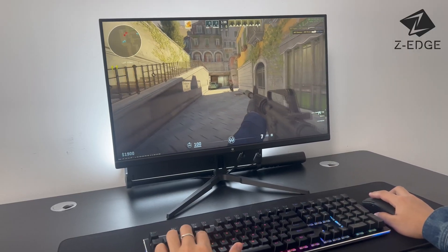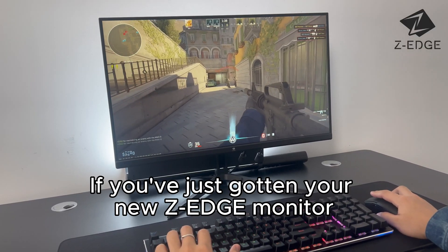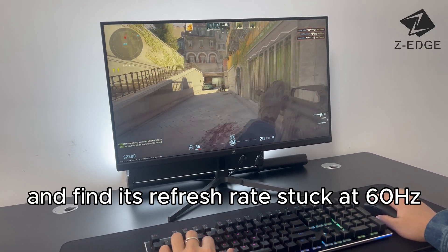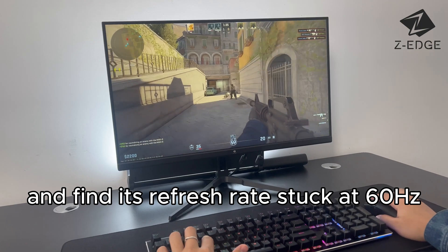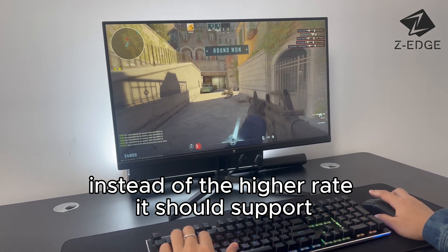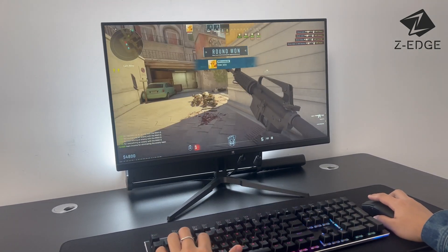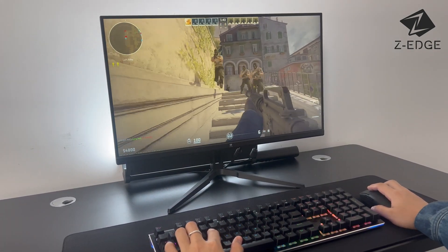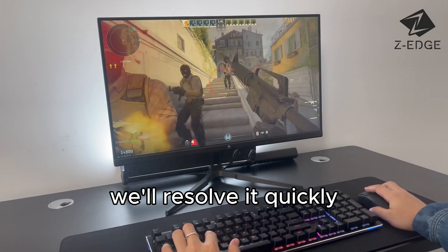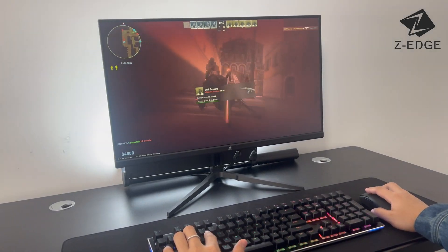Hey, everyone. If you've just gotten your new Z-Edge monitor and find its refresh rate stuck at 60 Hz instead of the higher rate it should support, don't worry. Follow these simple steps and we'll resolve it quickly.